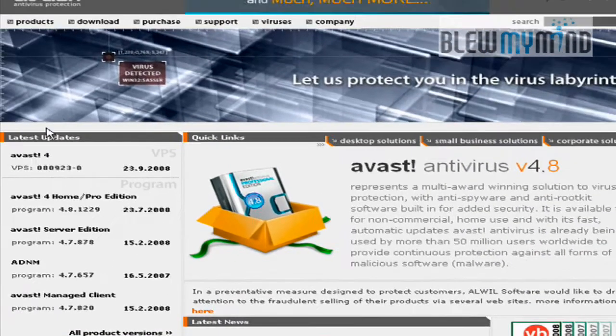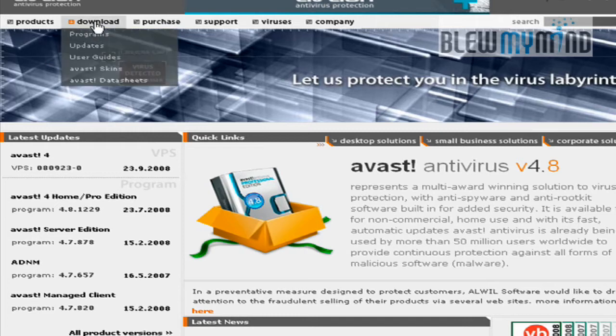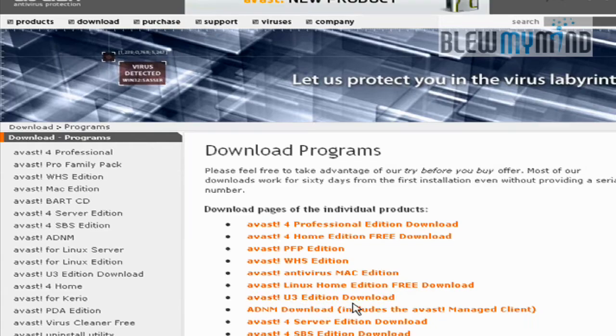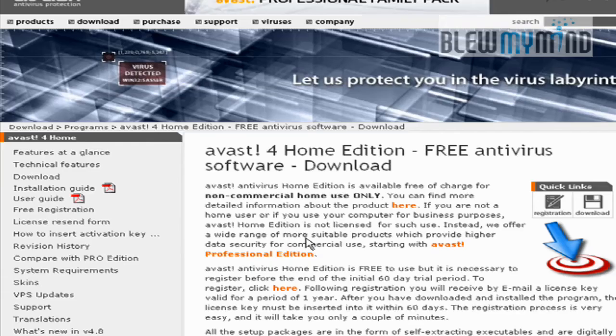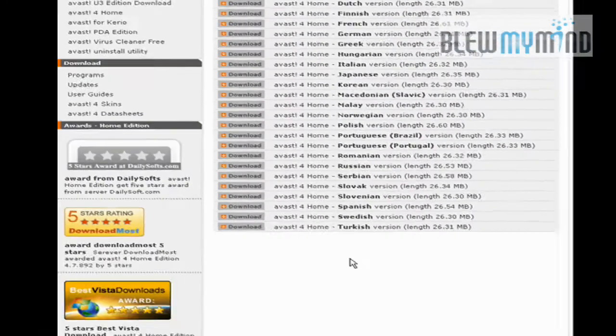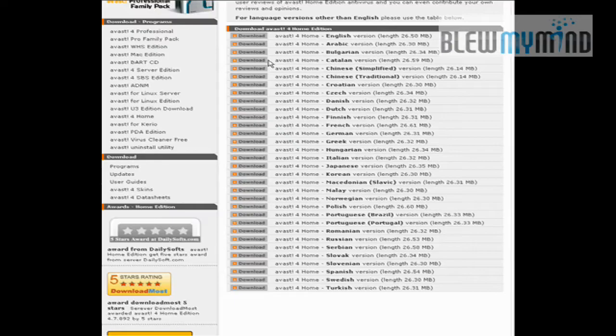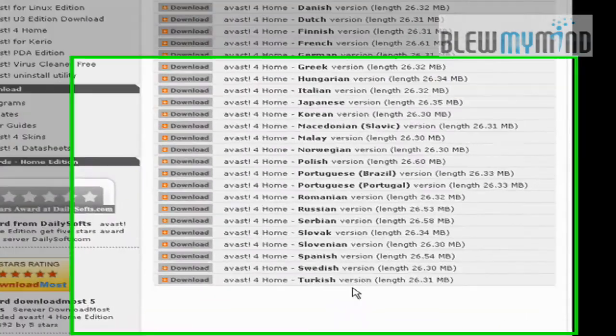To download it, you go to avast.com, click on Downloads, and then Program. Over here is Home Edition for free. You click on that, and then you can download the program in the language that you would require.